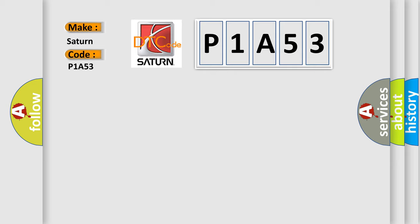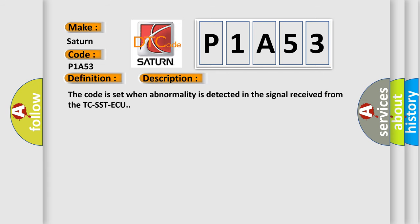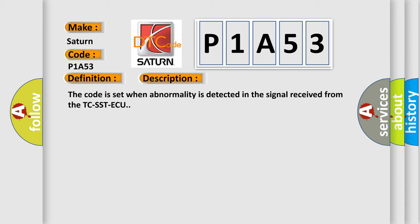The basic definition is Data Error TC-SST. And now this is a short description of this DTC code. The code is set when abnormality is detected in the signal received from the TC-SST ECU.